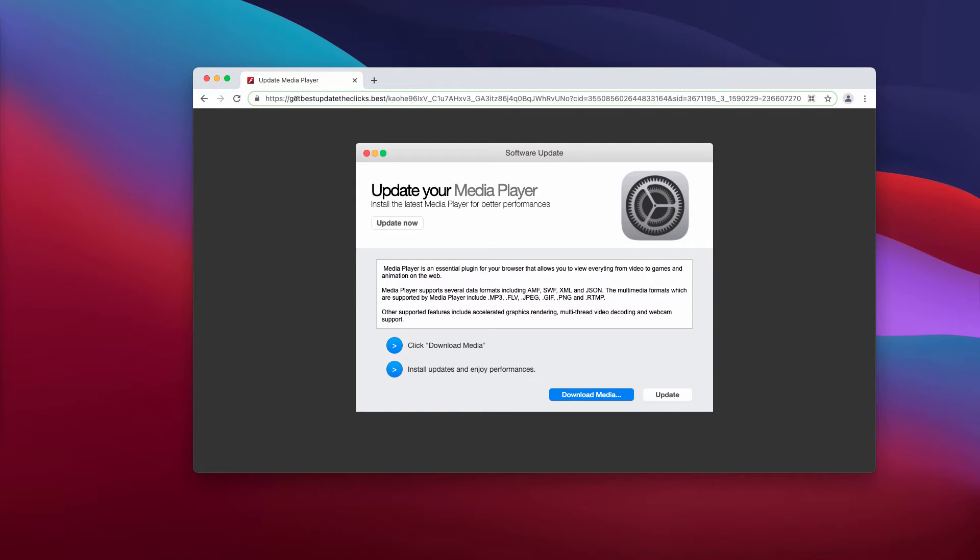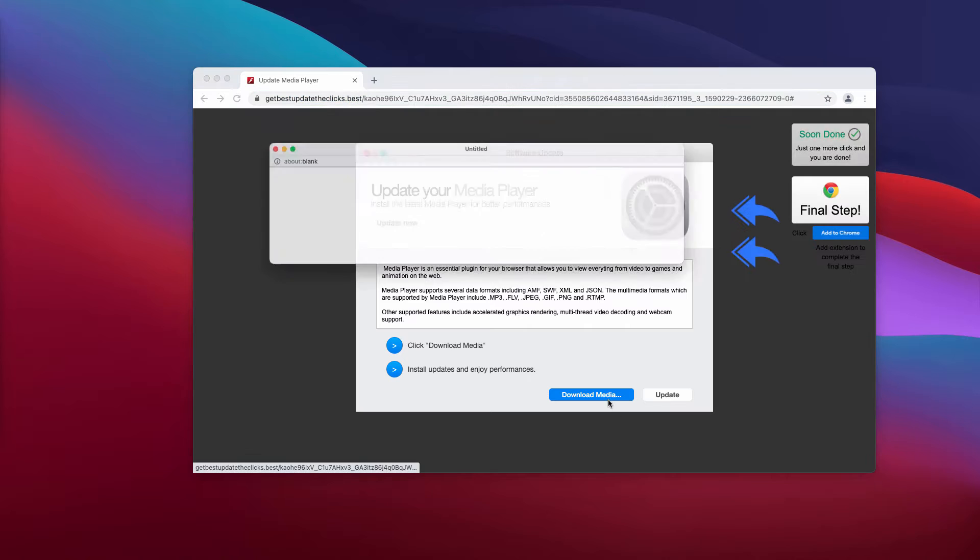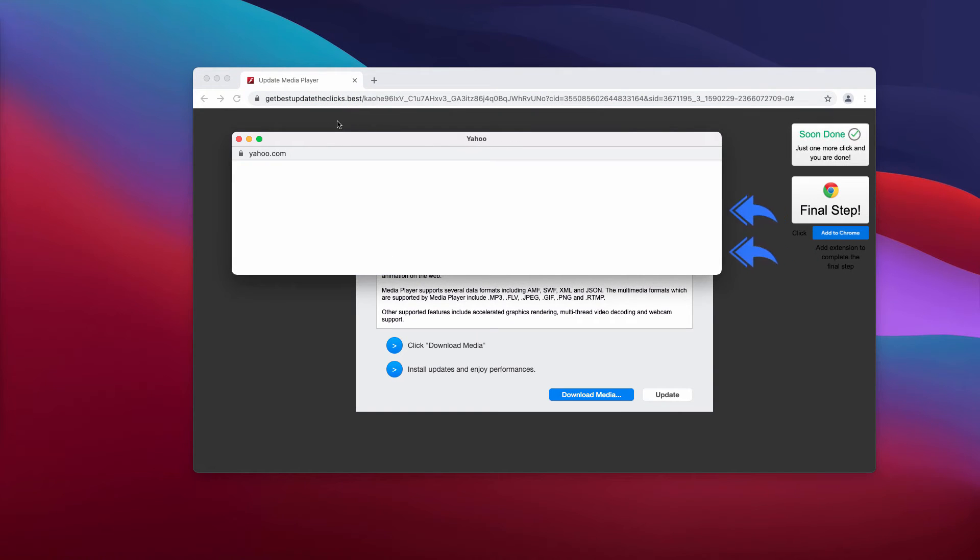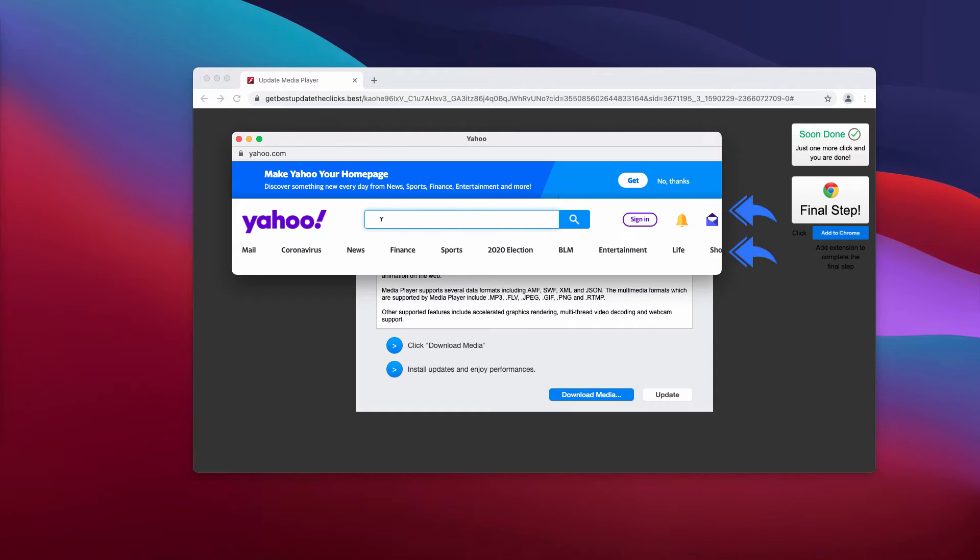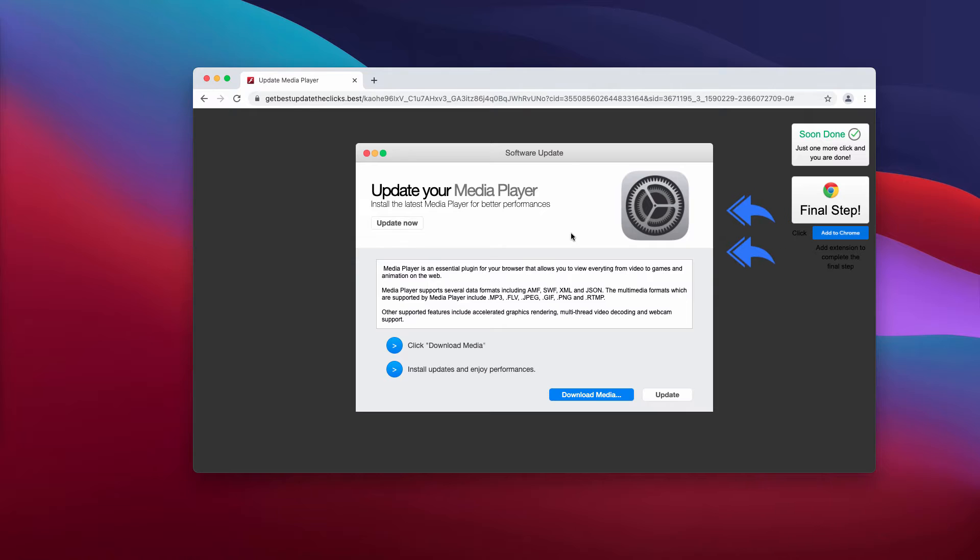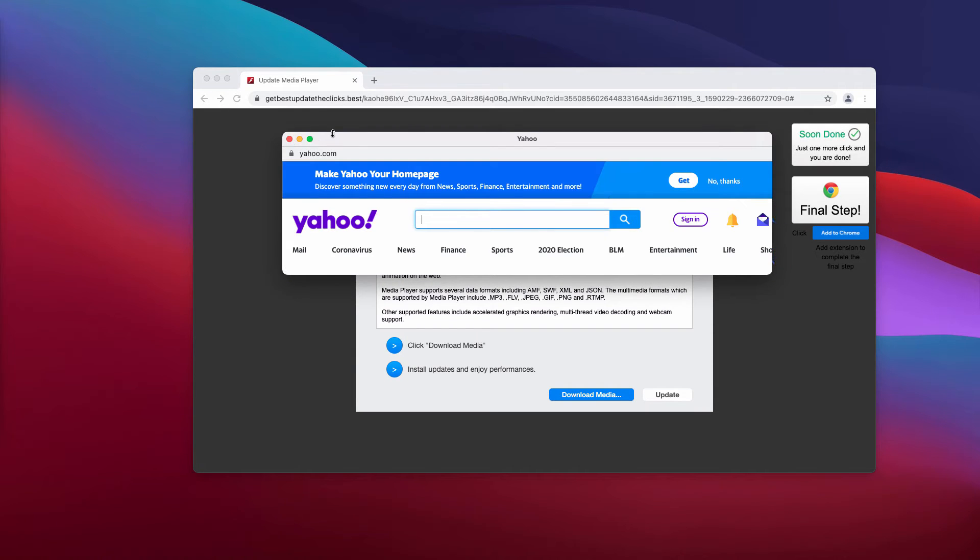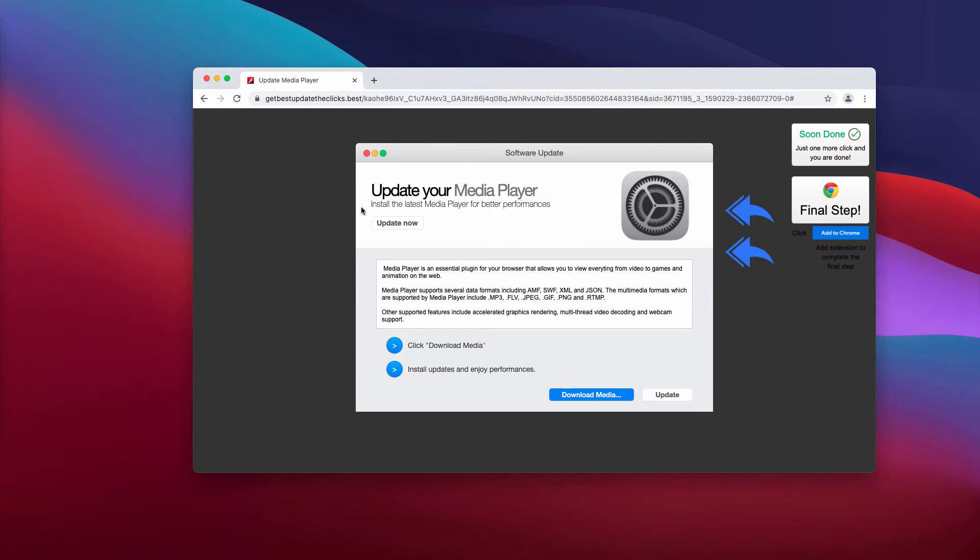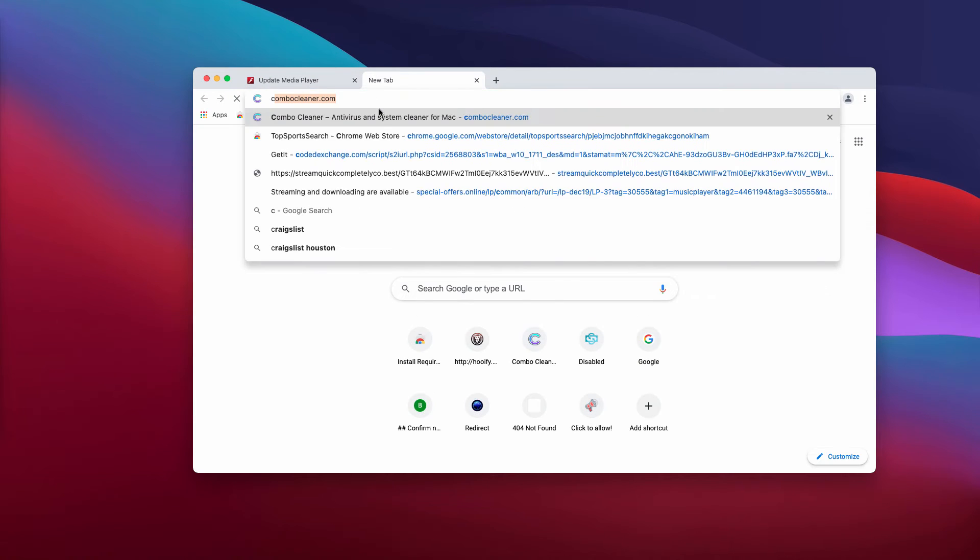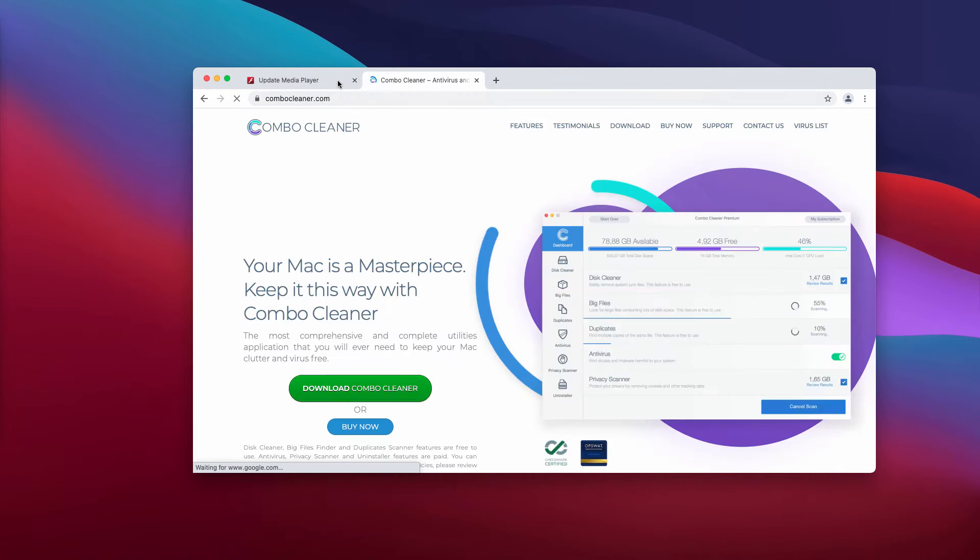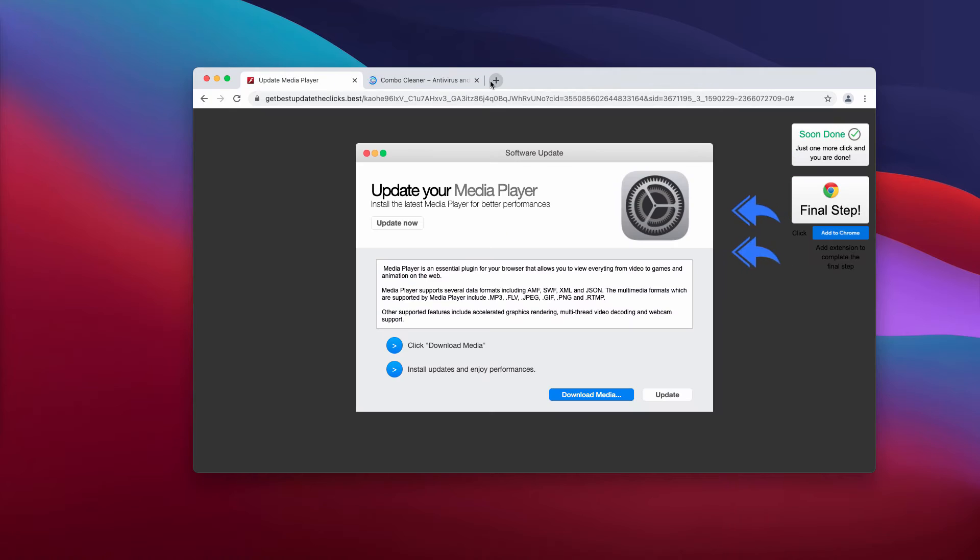Their mission is to hijack your browser. Its default search will be changed to Yahoo through a special extension that will be added as a result of such fake update. Therefore, be careful, do not proceed.